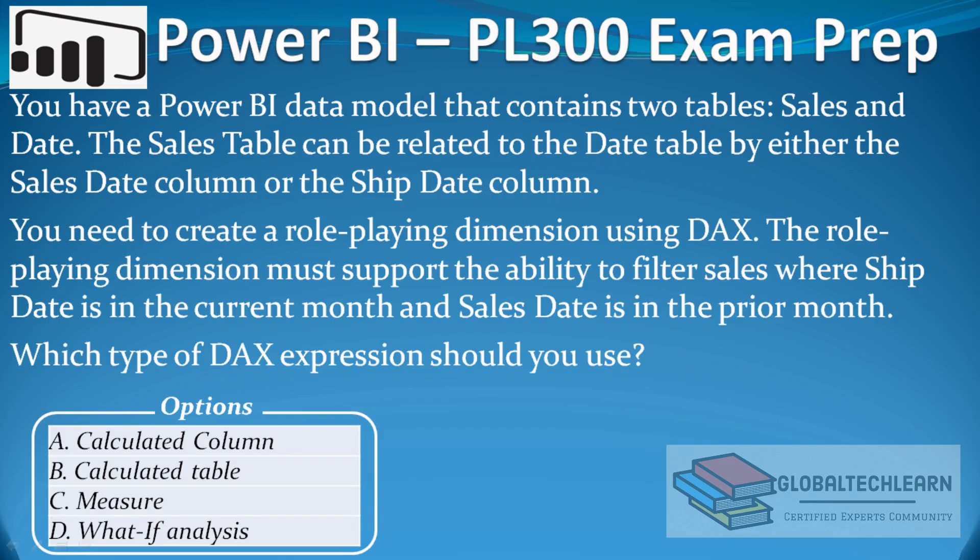Hello friends, welcome to Global TechLearn. In this video we will practice a role playing dimension related question in Power BI.